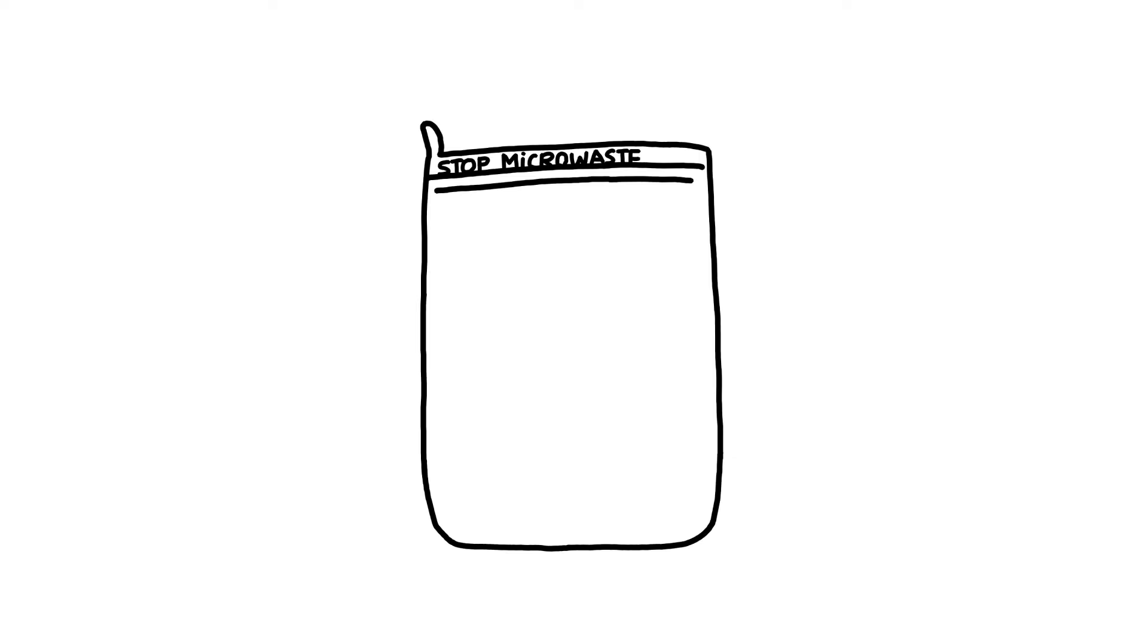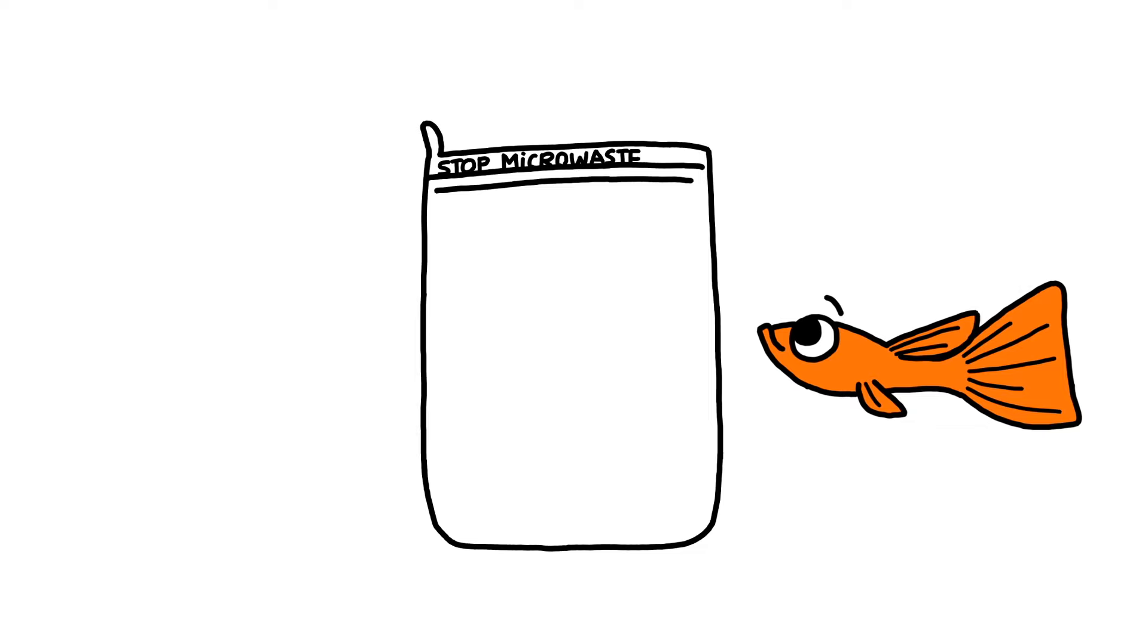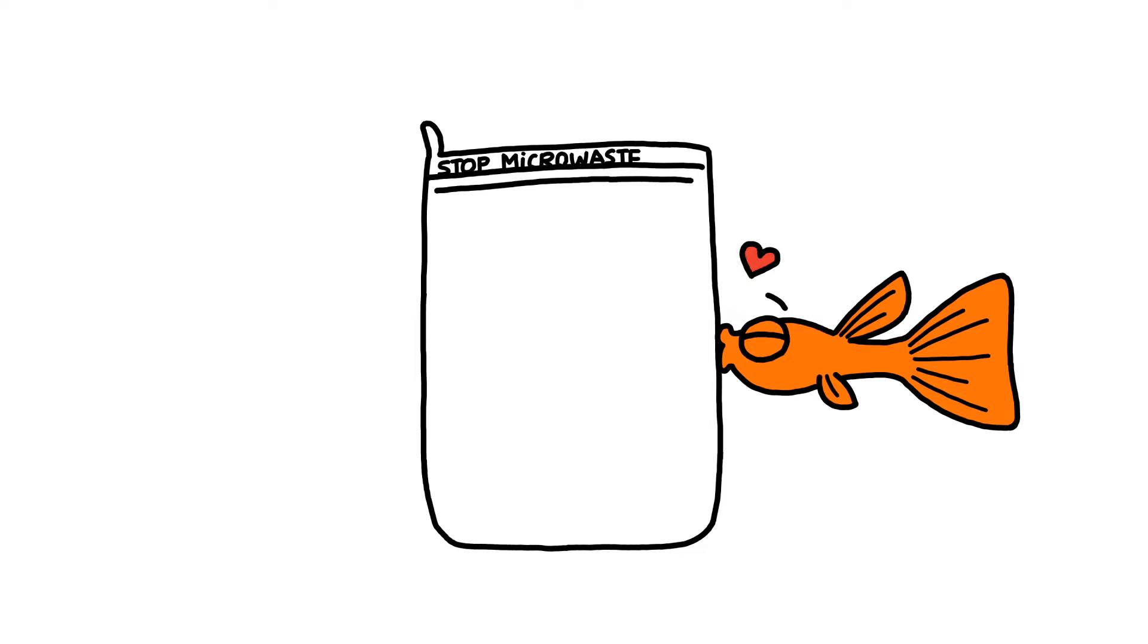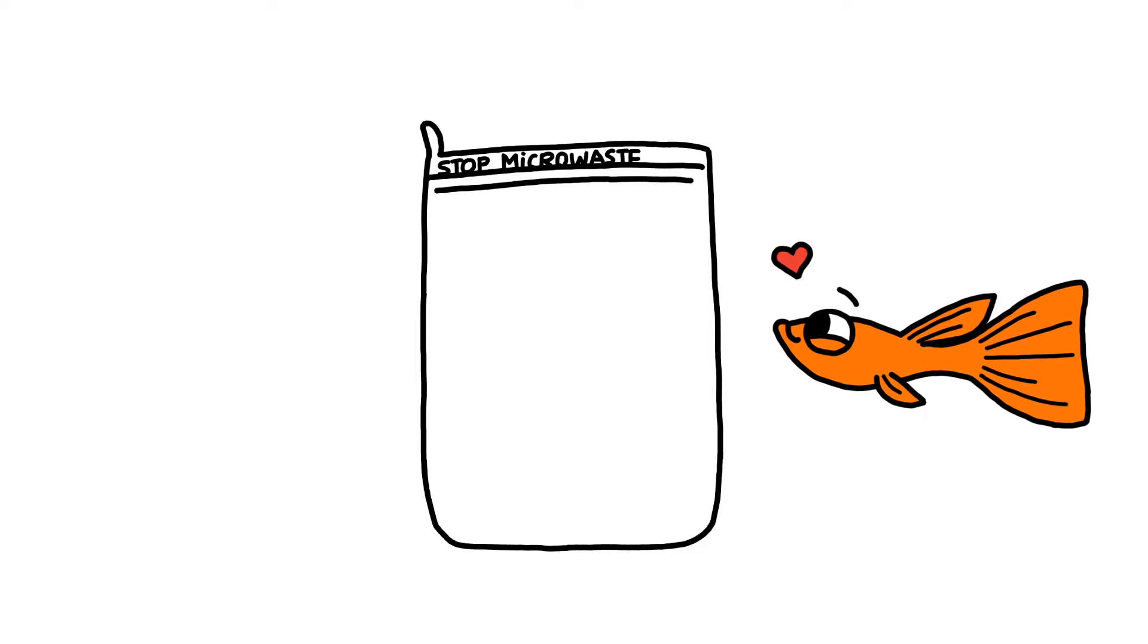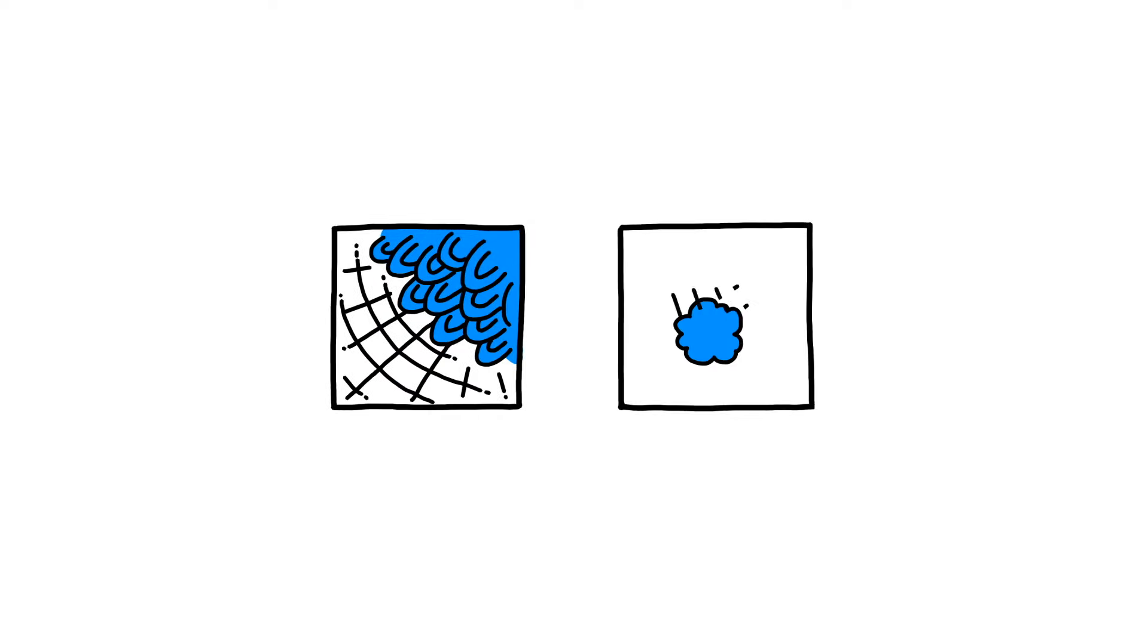The Guppyfriend washing bag is the most effective hands-on solution against microplastic pollution from washing. It reduces fiber shedding and protects your clothes. It filters the fibers that do break.